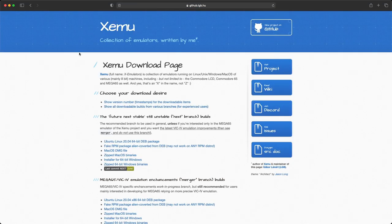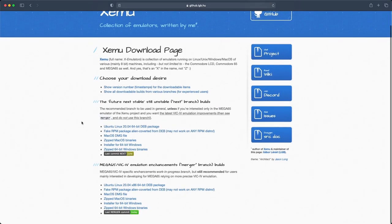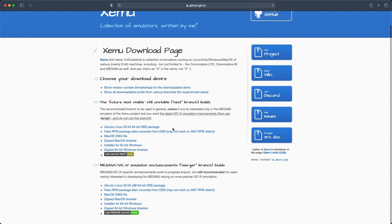When we do, we'll come up with this nice color blue. It's a collection of emulators written by the developer here. You'll see lots of links on this page. We do have the future next stable and still-unstable branch builds here, but we don't want that. We want to scroll down to the emulation enhancements merger branch builds right here.